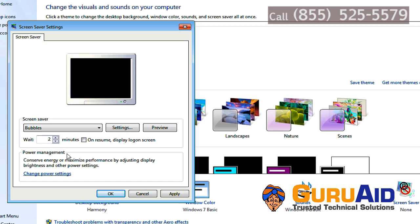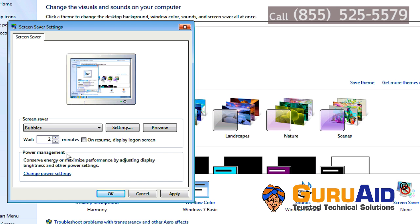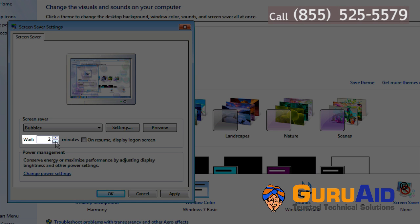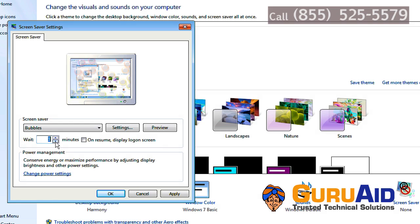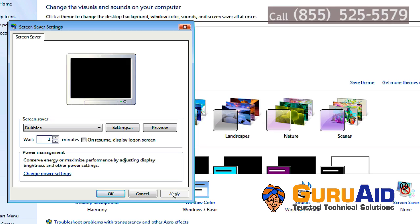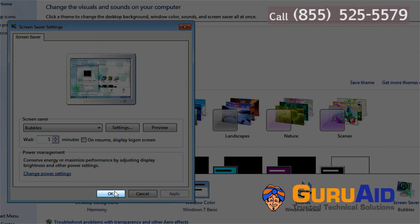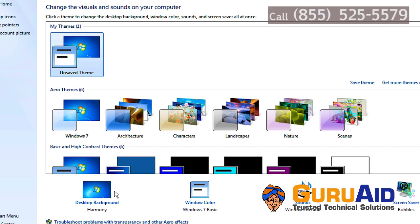Specify after how many minutes of idle period you want the screensaver to display. Click on Apply, click on OK, and close the window.